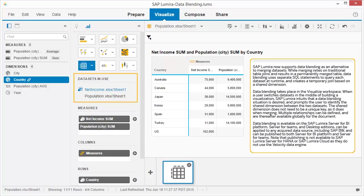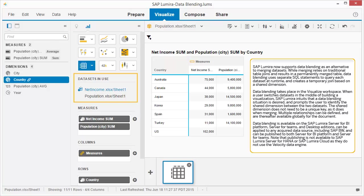SAP Lumira now supports data blending as an alternative to merging datasets. While merging relies on traditional table joins and results in a permanently merged table, data blending uses separate SQL statements to query each dataset at runtime and creates a temporary join based on a shared dimension. Data blending takes place in the Visualize workspace. When a user switches datasets in the middle of building a visualization, SAP Lumira intuits that a data blending situation is desired and prompts the user to identify the shared dimension between the two datasets. The shared dimension does not need to be a unique key, as it does when merging. Multiple relationships can be defined, and are thereafter available globally for the document.